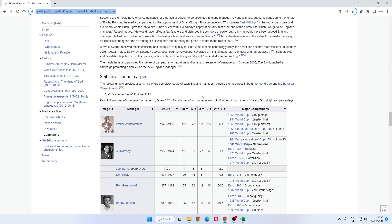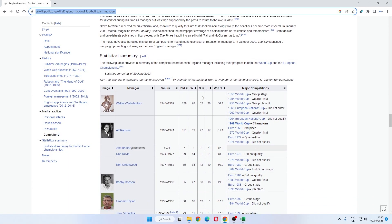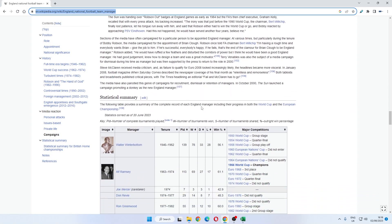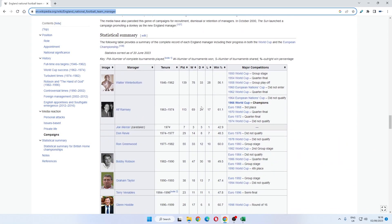Purely as an example, we'll use England Football Managers from Wikipedia.